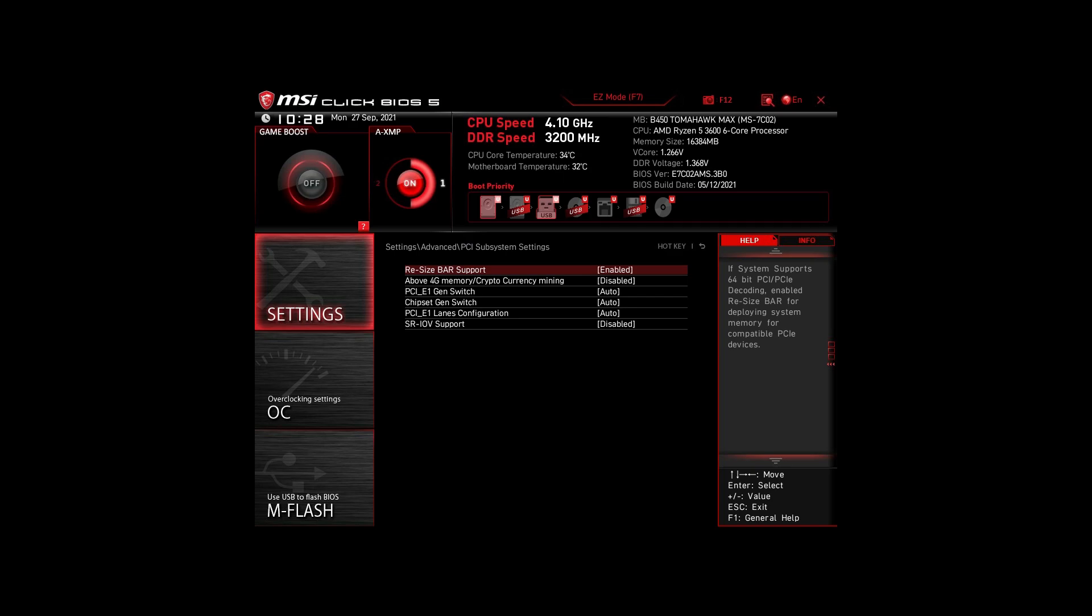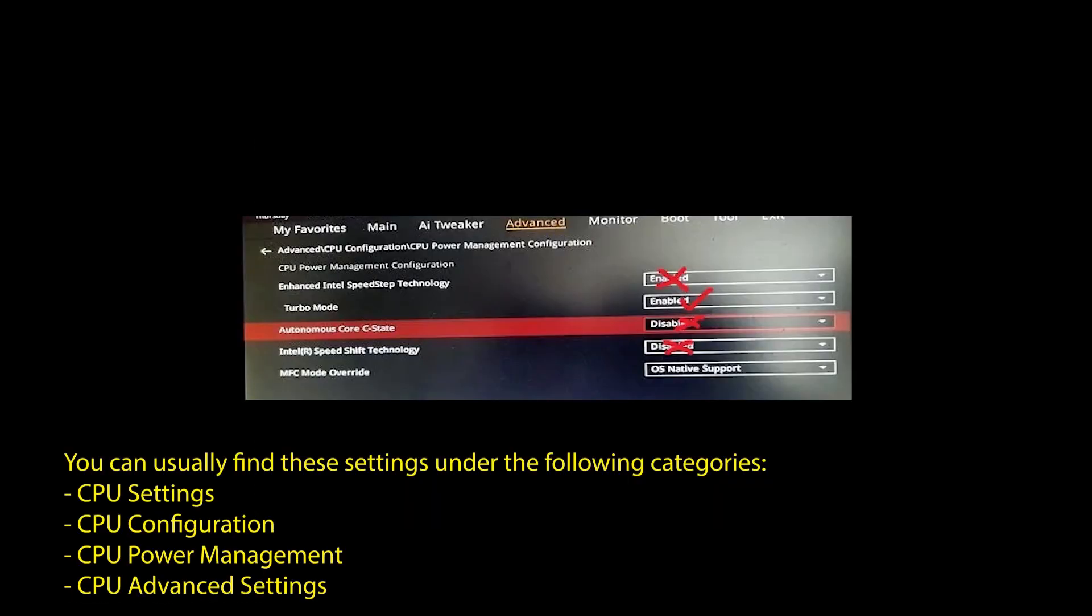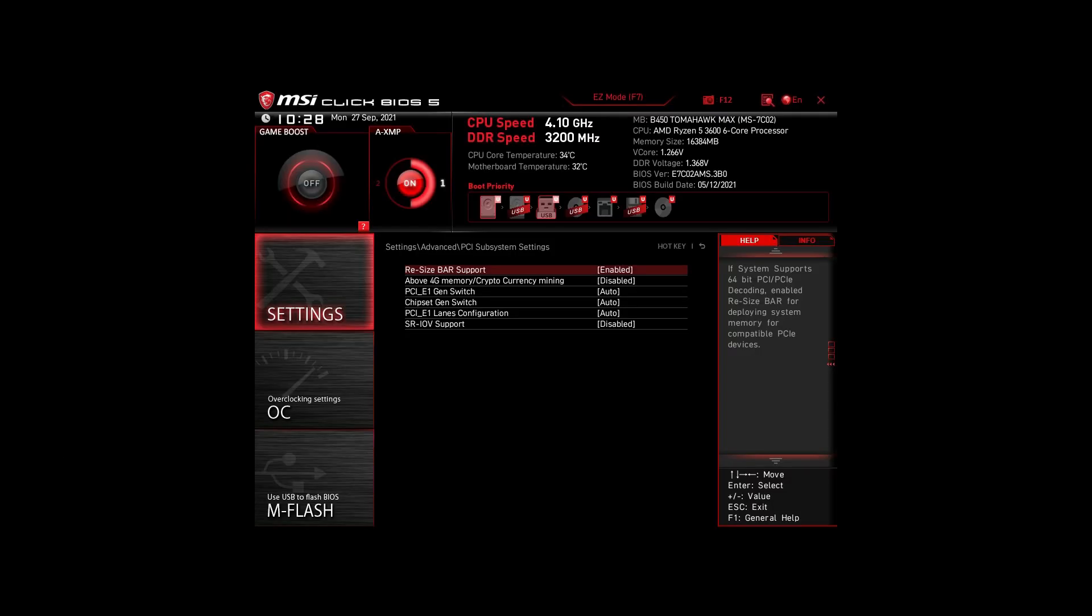Next, we have those on an Intel system. Again, enable XMP or DOCP to boost your RAM speed. Disable the following settings: Intel Speed Step, Intel Speed Shift Technology, and Intel C states. Enable Turbo Mode and Resize Bar Support. Again, these are the most impactful settings for any Intel system to boost FPS and make your CPU and RAM run optimally.